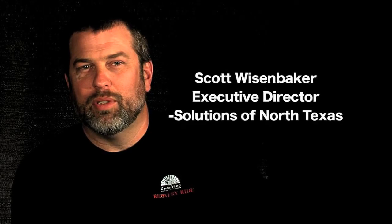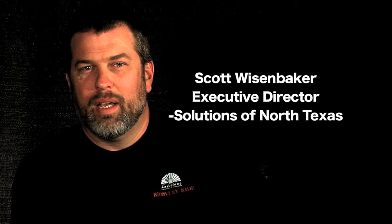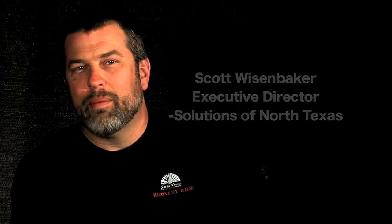My name is Scott Weisenbaker. I'm with Solutions of North Texas. We are a non-profit substance abuse recovery facility and sober housing.